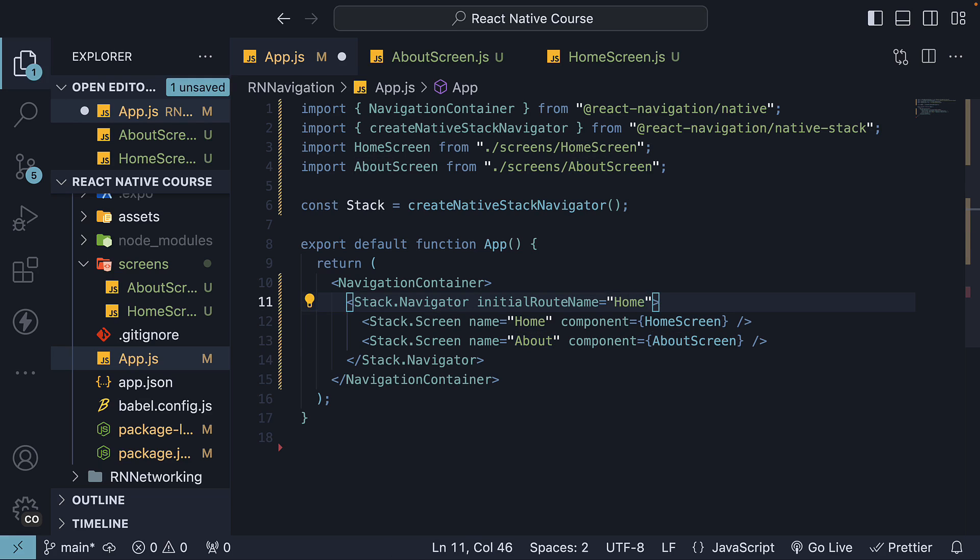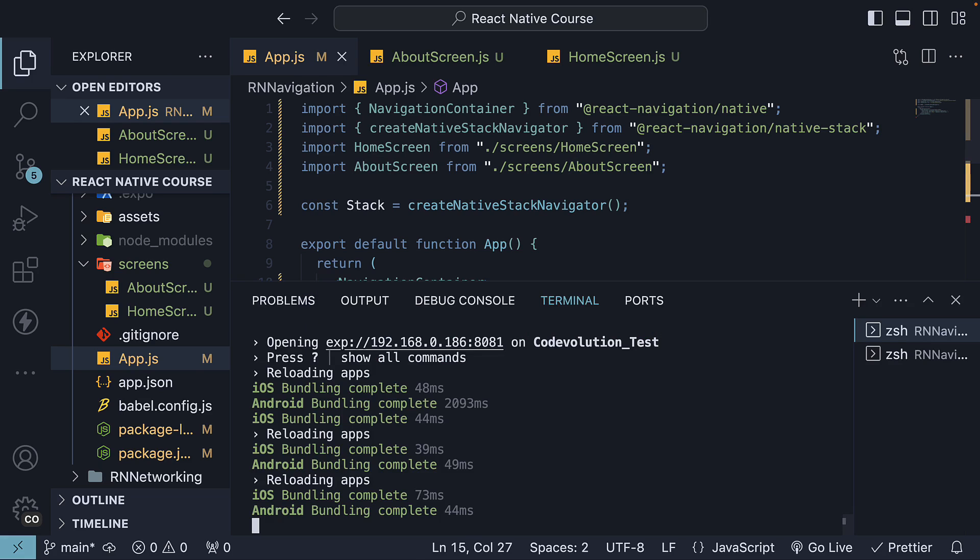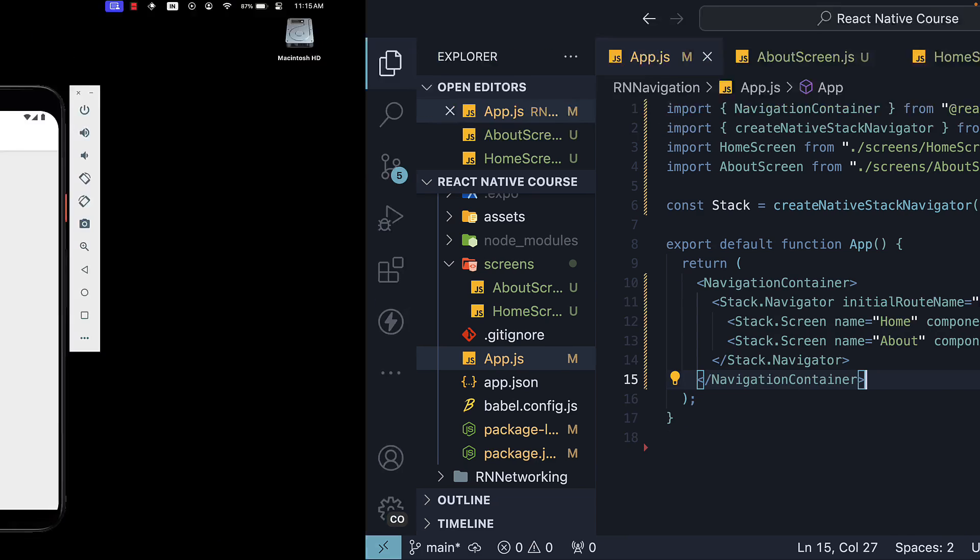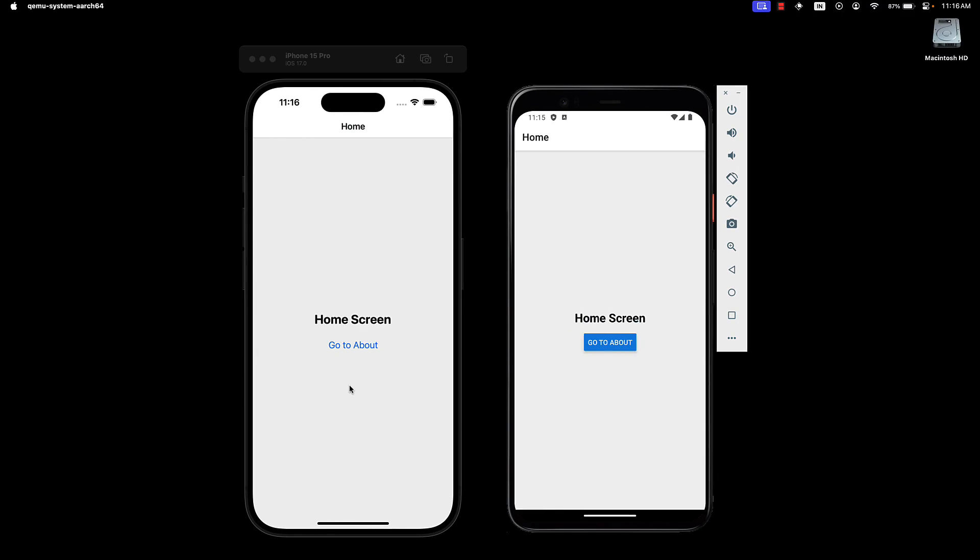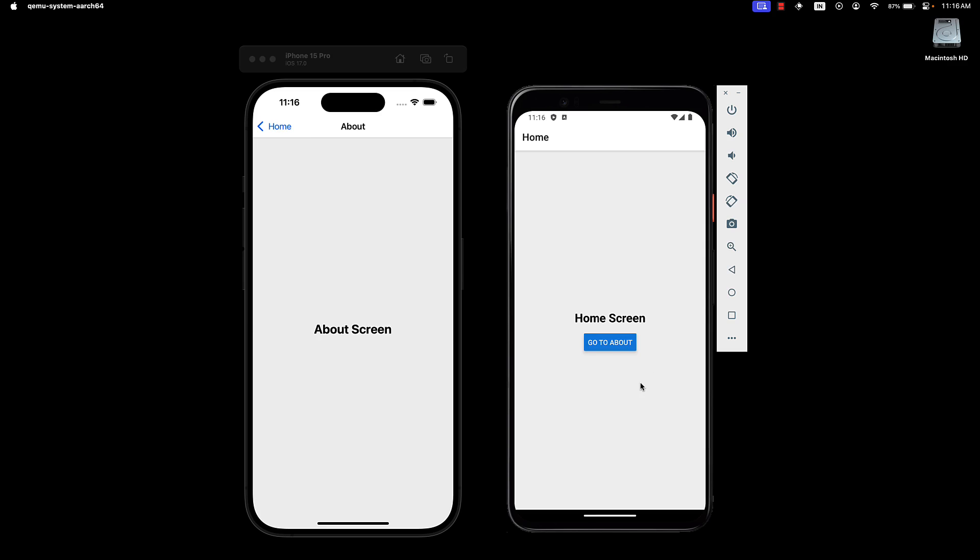If we save the file, change the initial route name to home, which is also the default route, press R to restart the apps. We should see the go to about button on both iOS and Android. Click on go to about, and we are navigated to the about screen. Really simple as you can see.